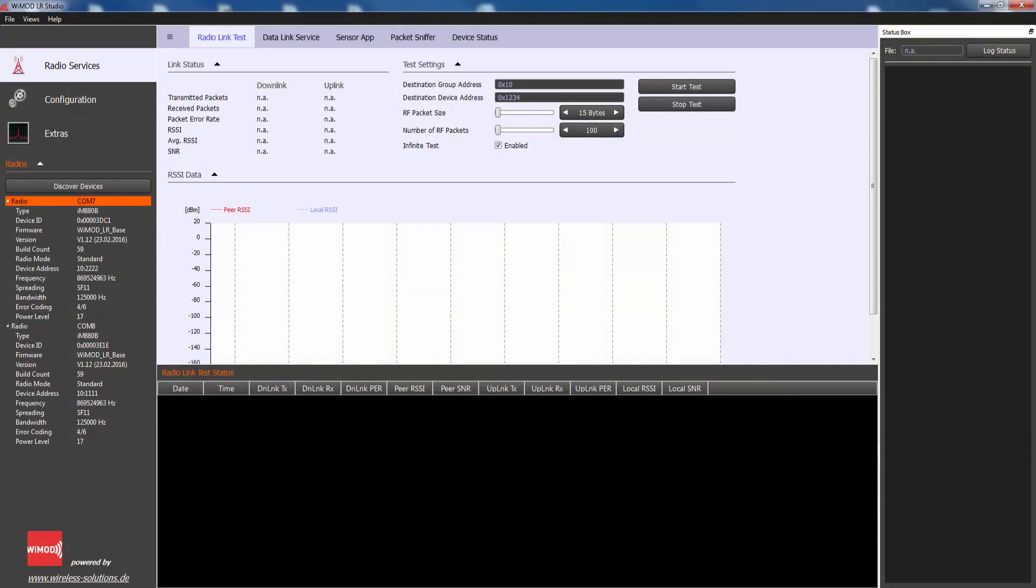The radio link test can be used to verify the radio link quality between two modules. This test application measures the packet error rate by counting the number of transmitted and received packets in the locally connected device and peer device.